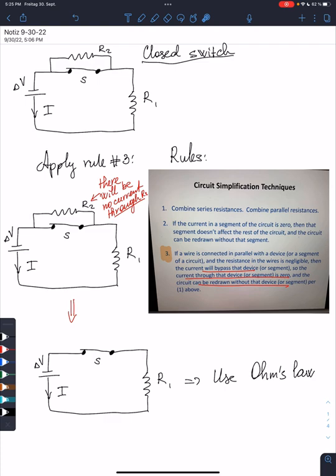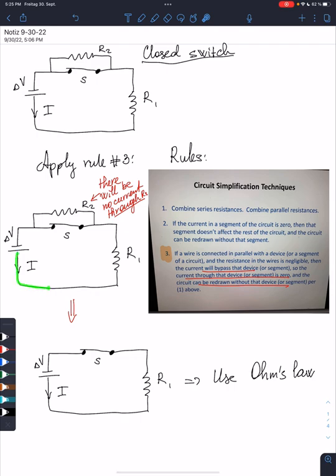So what does it mean when we apply this rule to this circuit? It means that the current will flow along this wire and then it will bypass R2 and instead flow through the closed switch all the way back to the battery.